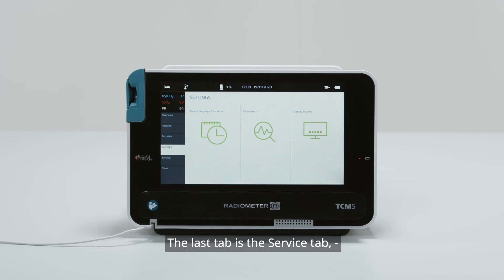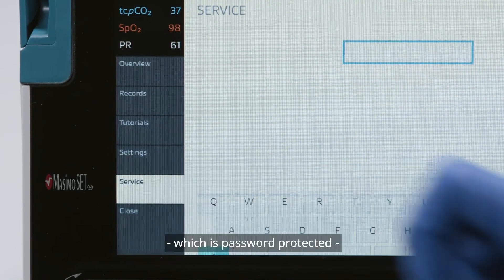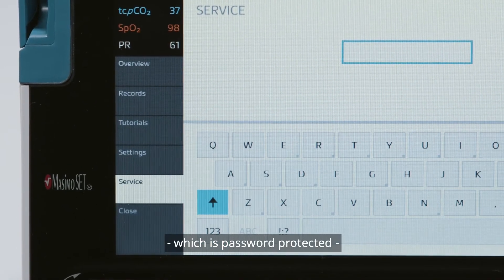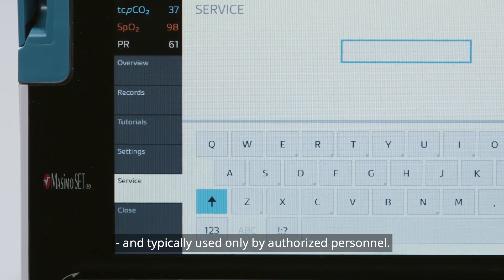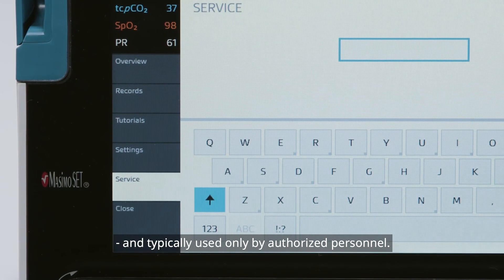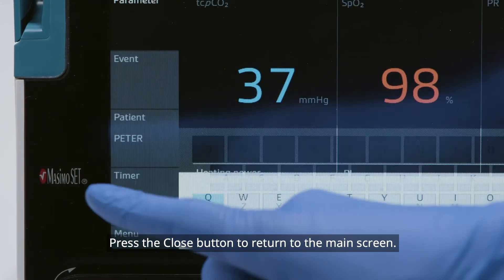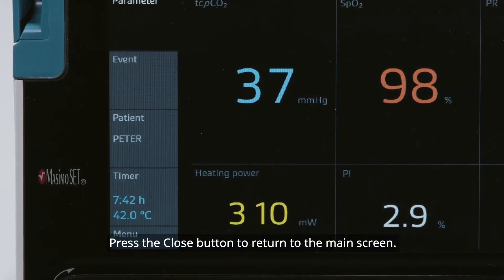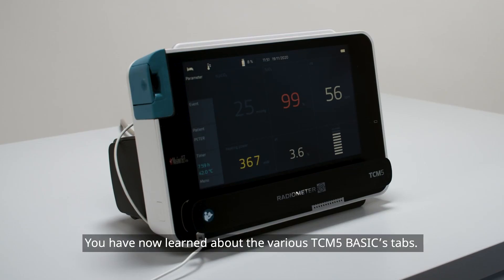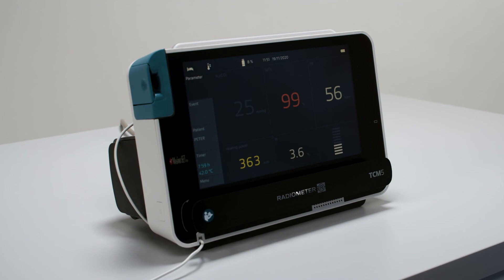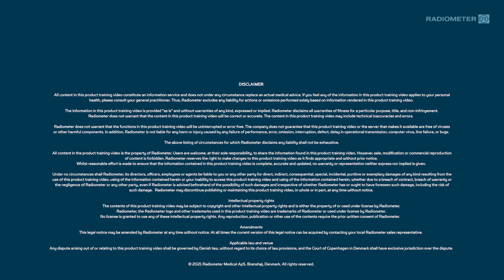The last tab is the Service tab, which is password protected and typically used only by authorized personnel. Press the Close button to return to the main screen. You have now learned about the various TCM-5 basics tabs.